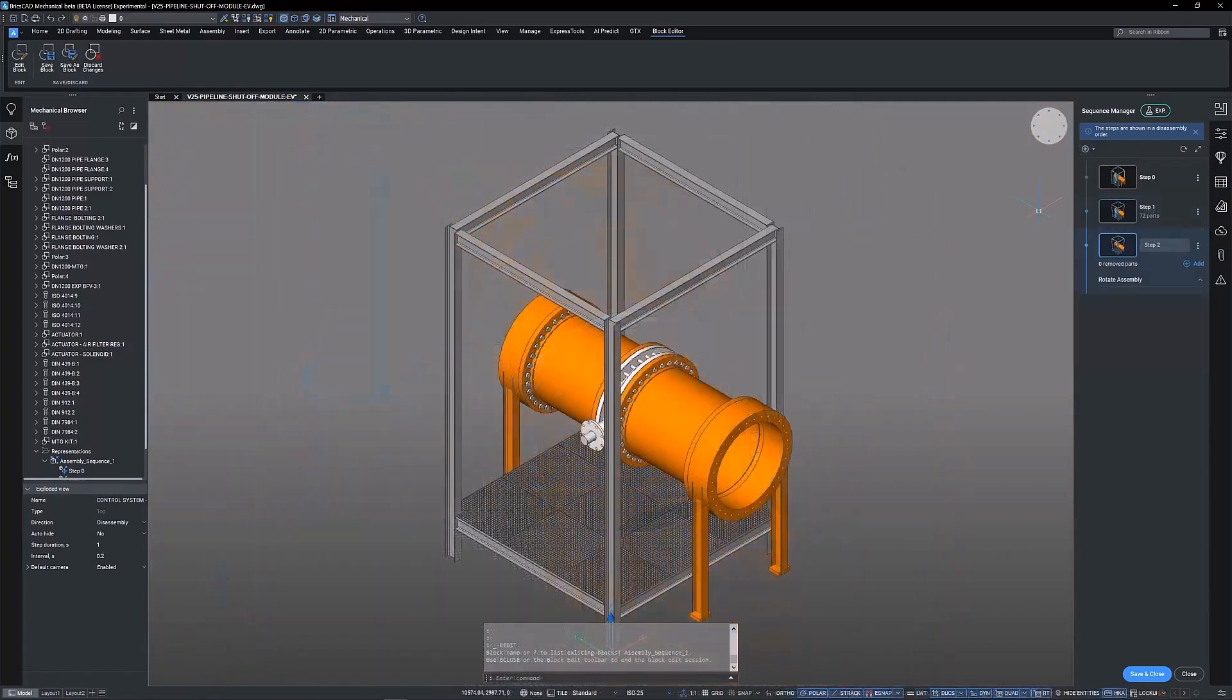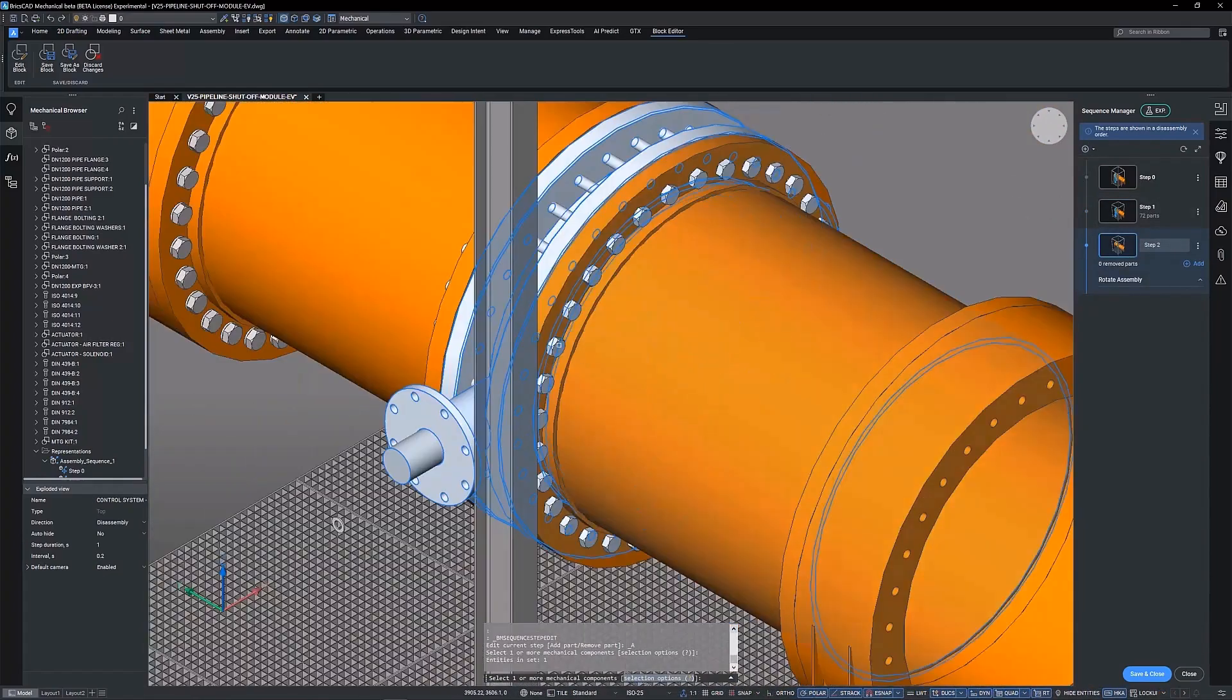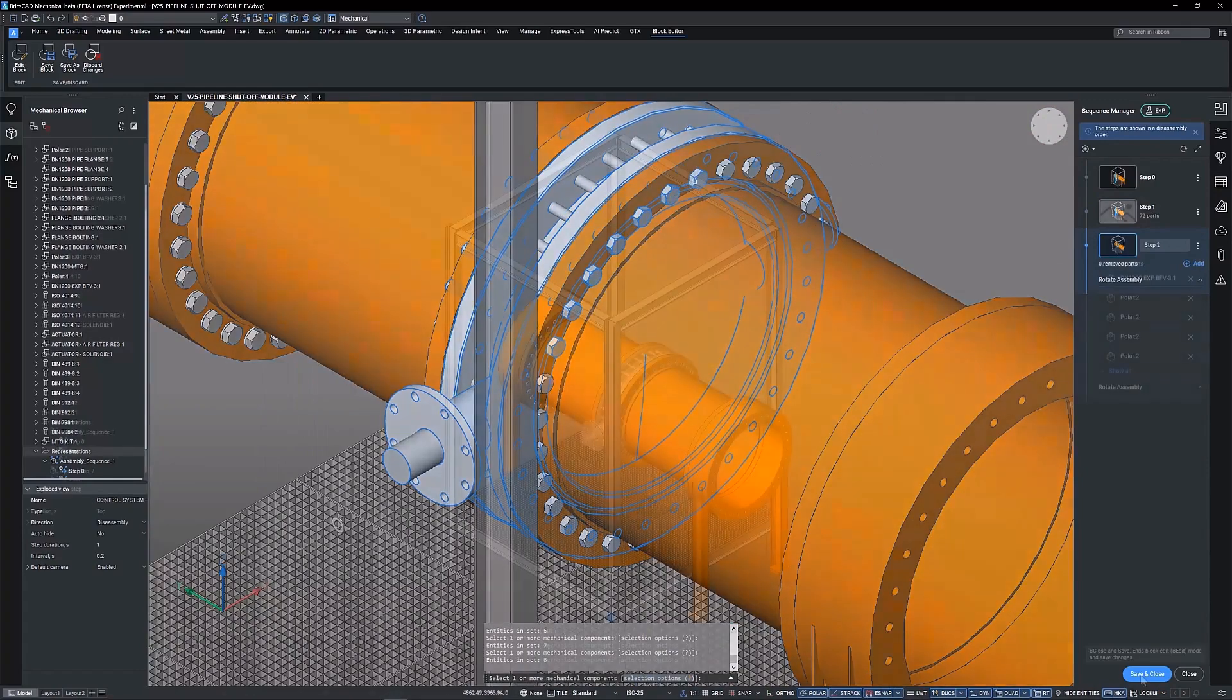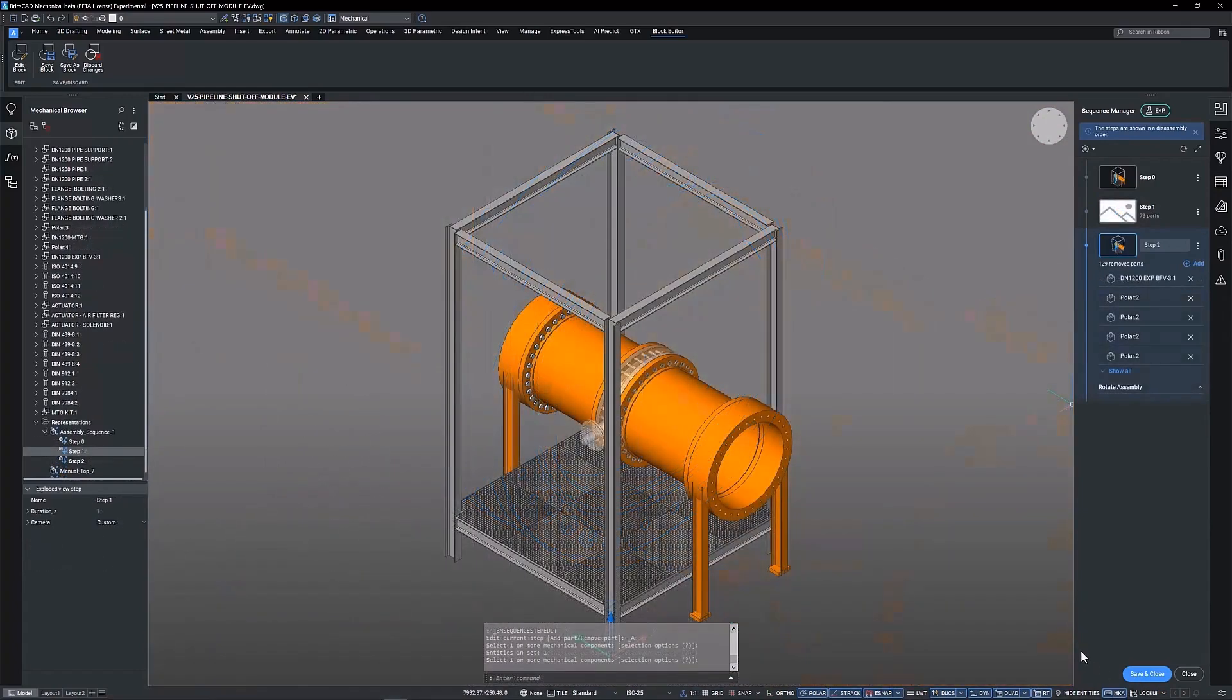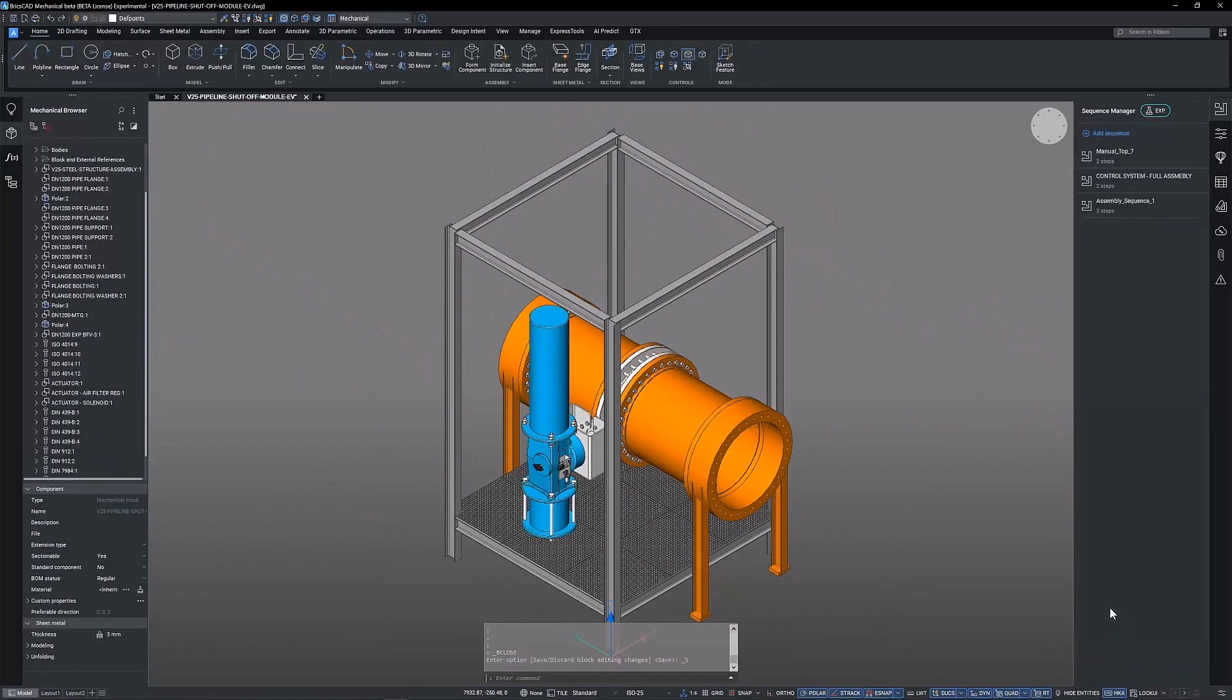The sequence being created here will allow us to inspect how the control system will interact with the structure and piping of the shutoff module.